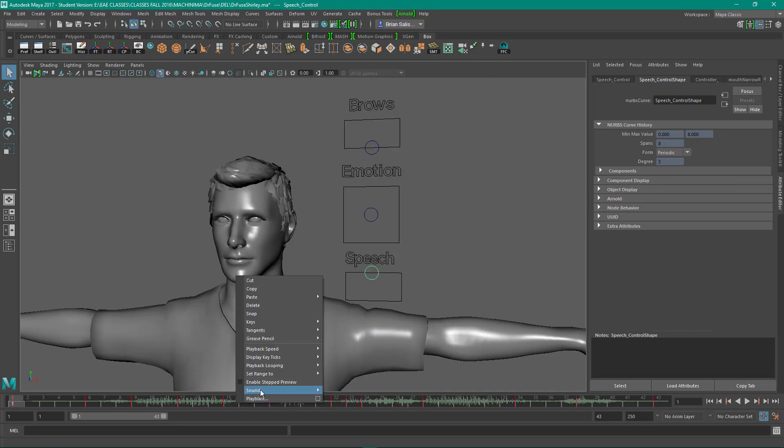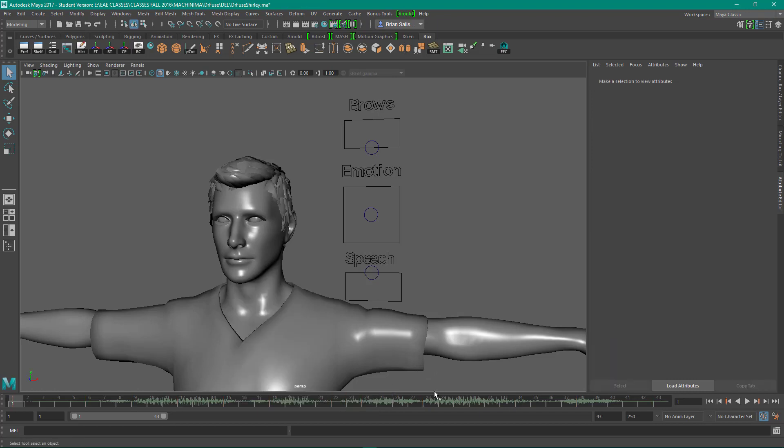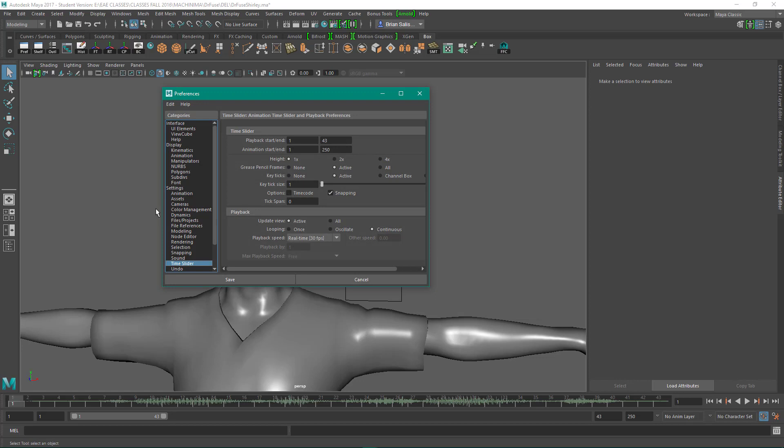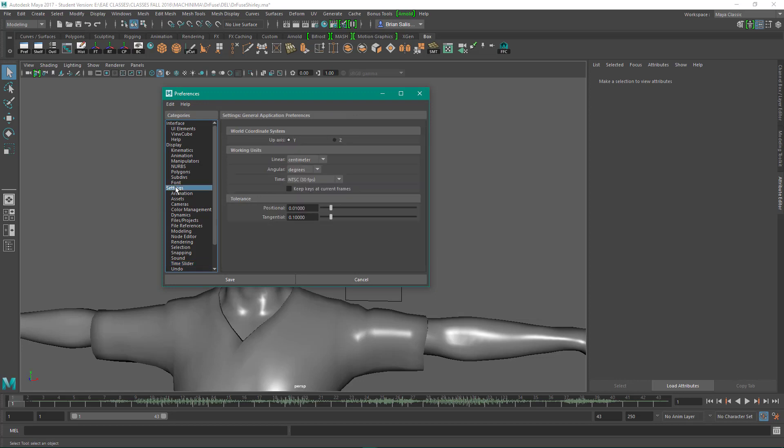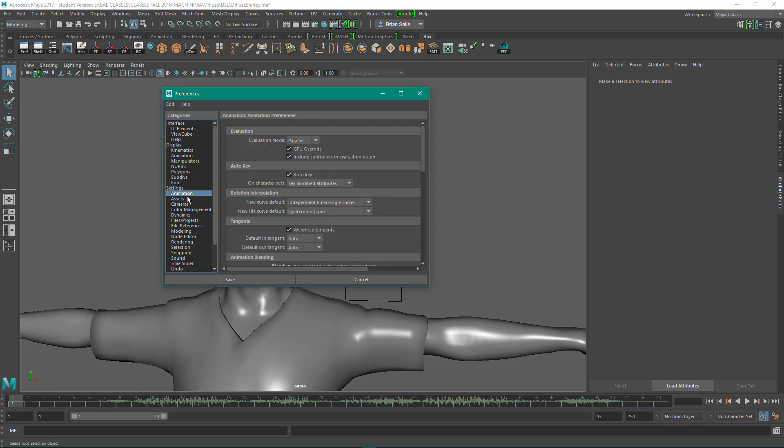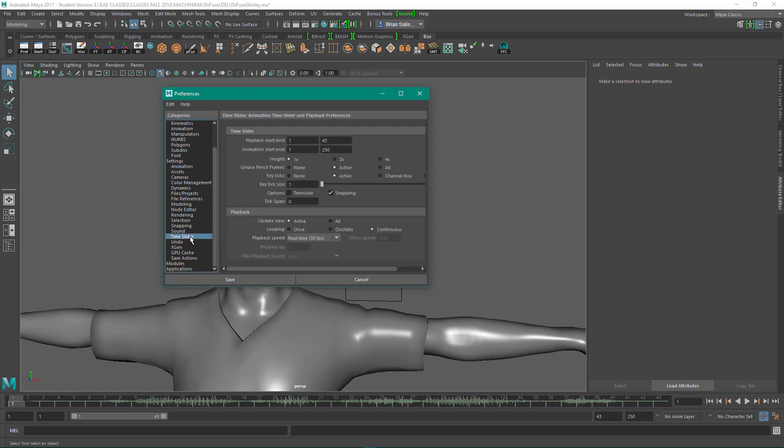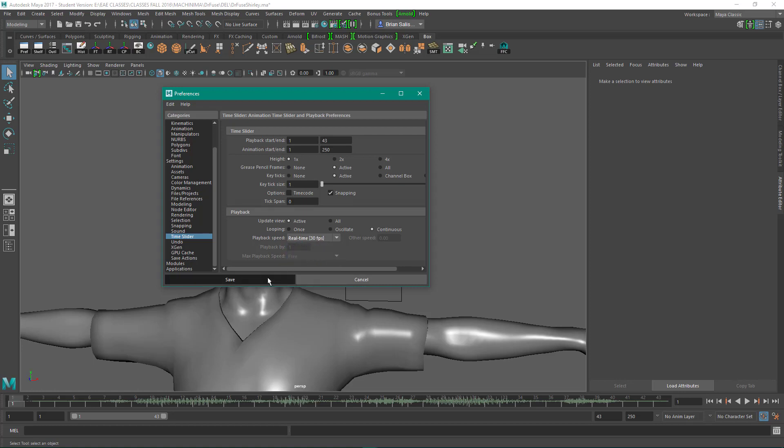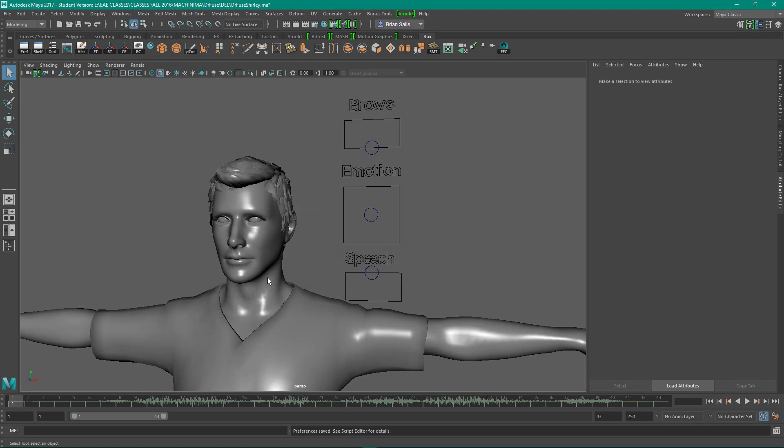If I right click down here under Sound on the timeline, I've got this sound called Shirley from the old Airplane movie. In order to play it, when I'm keyframing I like to have Auto Keyframe on, that's this button. Under my animation preferences, you want to make sure that you're in NTSC, 30 frames per second. And then under Time Slider, you want to make sure that your playback speed is real-time as opposed to every other frame. So we'll click on Save, and I'll play it for you.